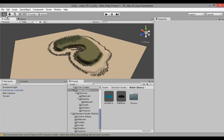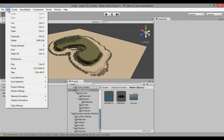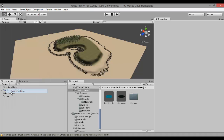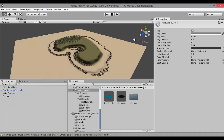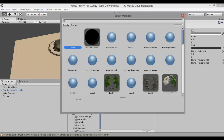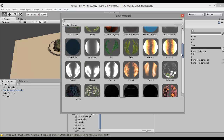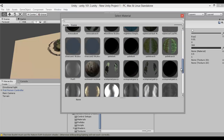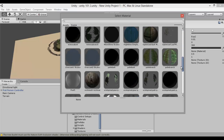So what we're going to do is we're going to go into Edit. We're going to scroll down, click on Render Settings. This will bring a box on the side here. You'll see you'll have loads of options, but the option we're looking at is Skybox Material. Click on Skybox Material and scroll down.